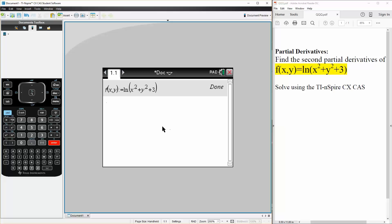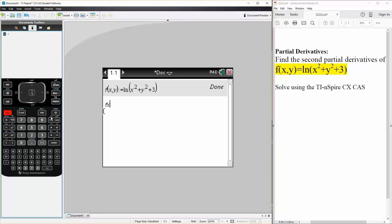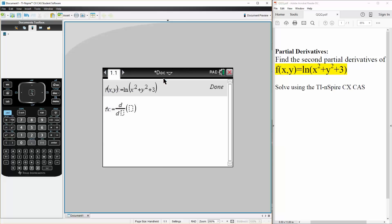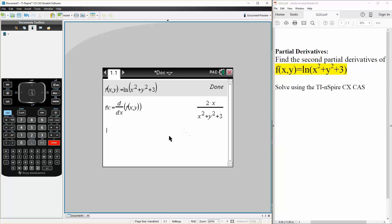Before we can get to the second partial derivative, we need to get the first partial derivative. So we can say fx is defined as — we hit menu, calculus, derivative — we want to take the derivative in terms of x, and we can simply write f(x, y). So this is the first partial derivative.